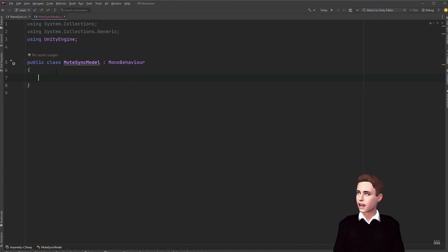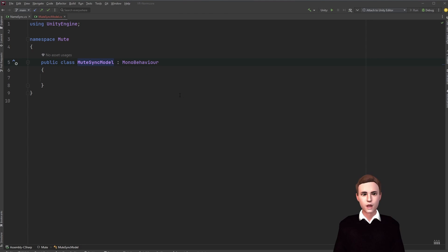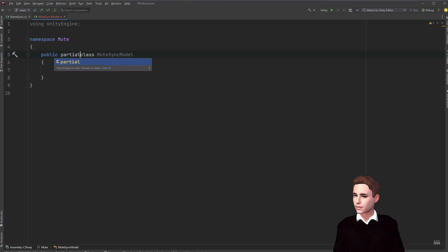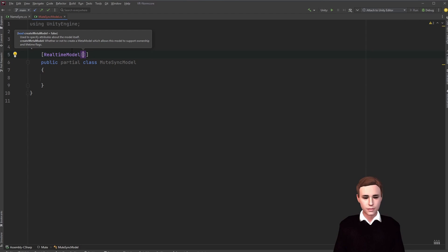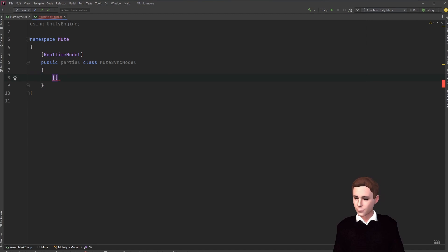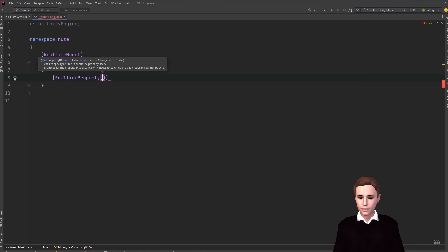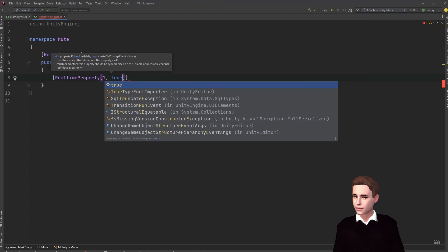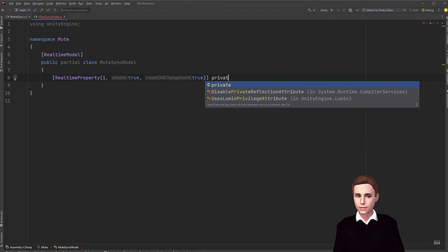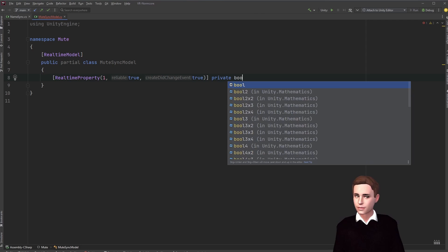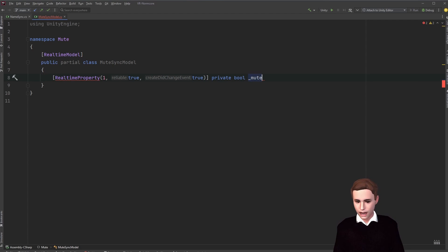Let's type MuteSyncModel. As always, remove the default methods and add this script to our new namespace. We're not going to inherit from MonoBehaviour, so we delete that. Our model is going to be a public partial class. We add the RealtimeModel attribute at the top, then the RealtimeProperty we need — basically just a bool. Give it an ID, make it reliable, add a change event, and call our bool Mute. Don't forget the naming convention: put an underscore in front. And that's it.